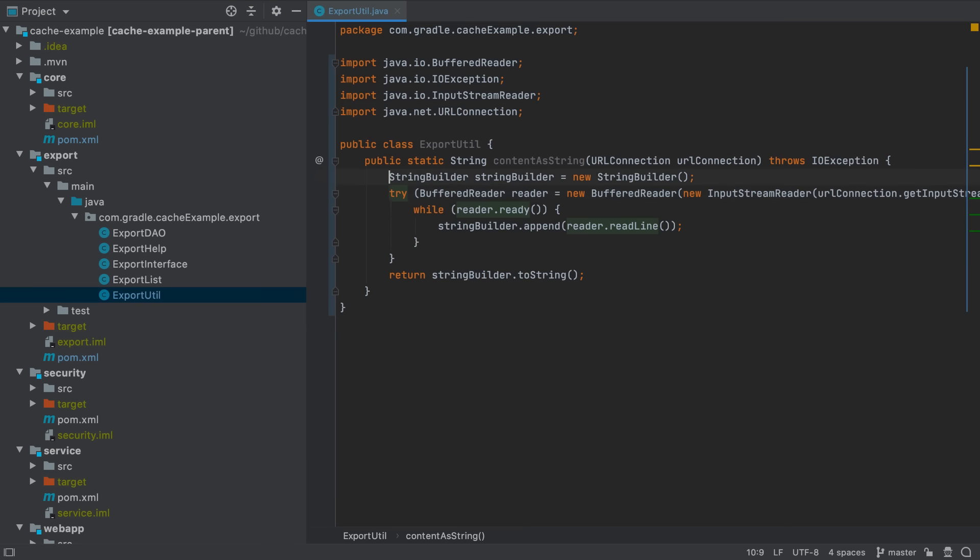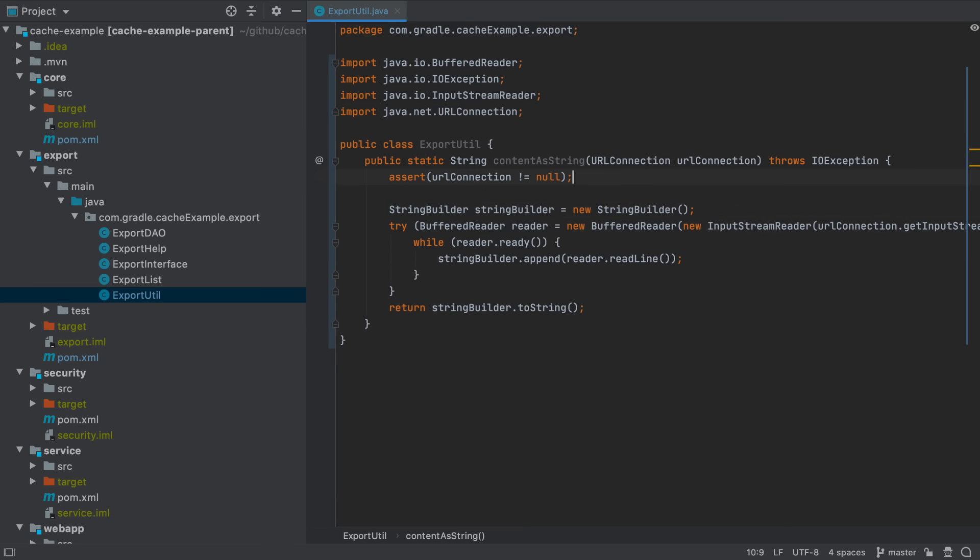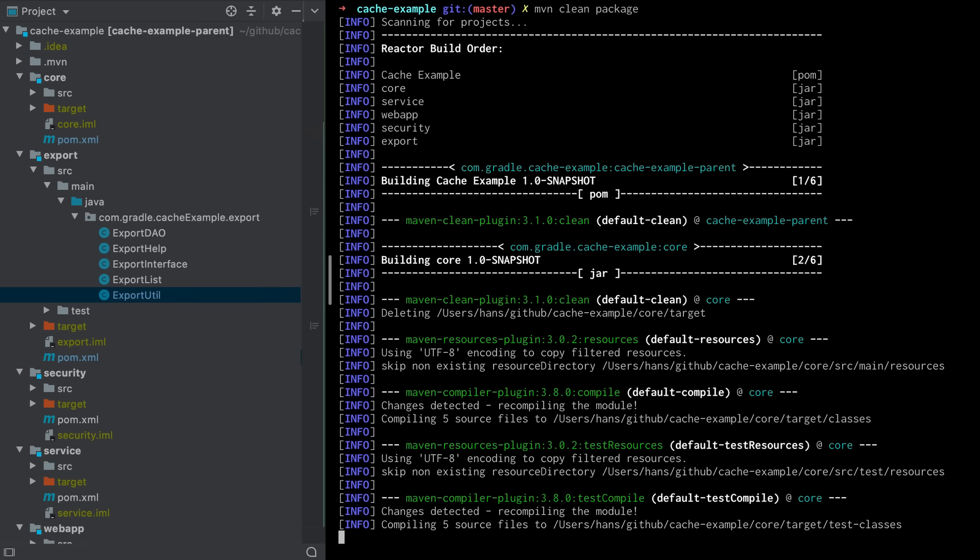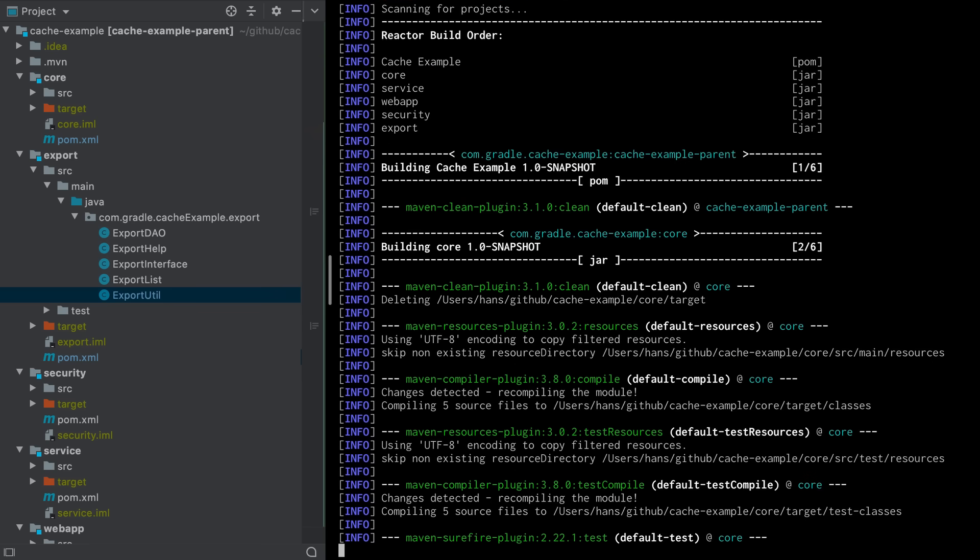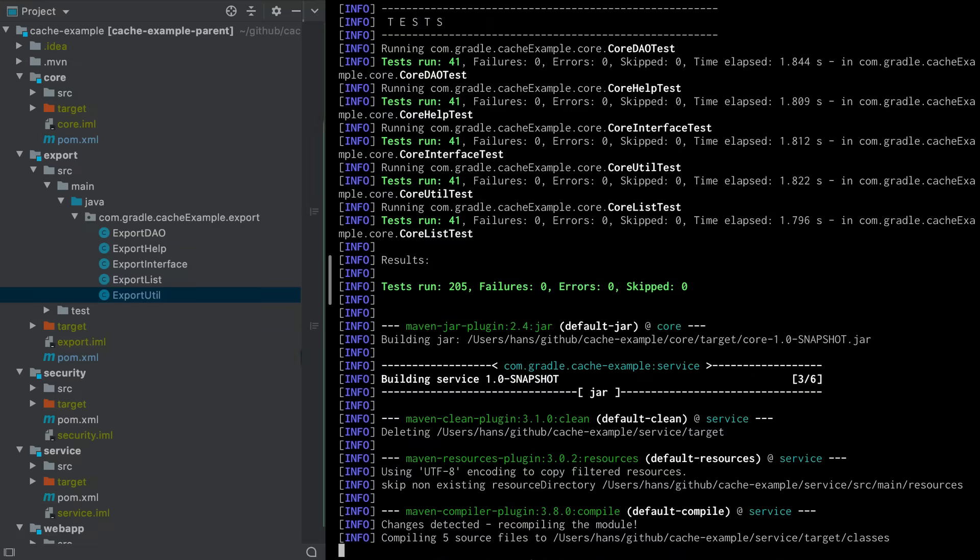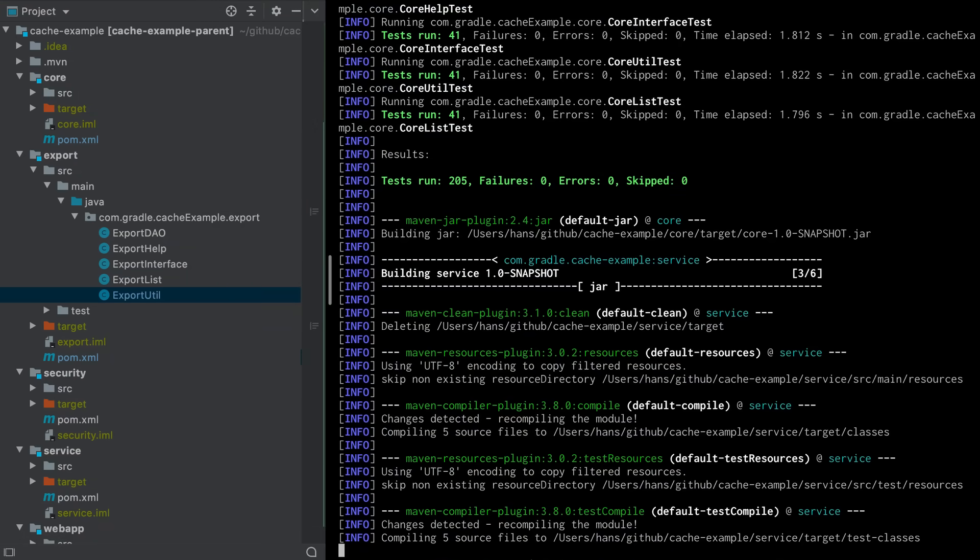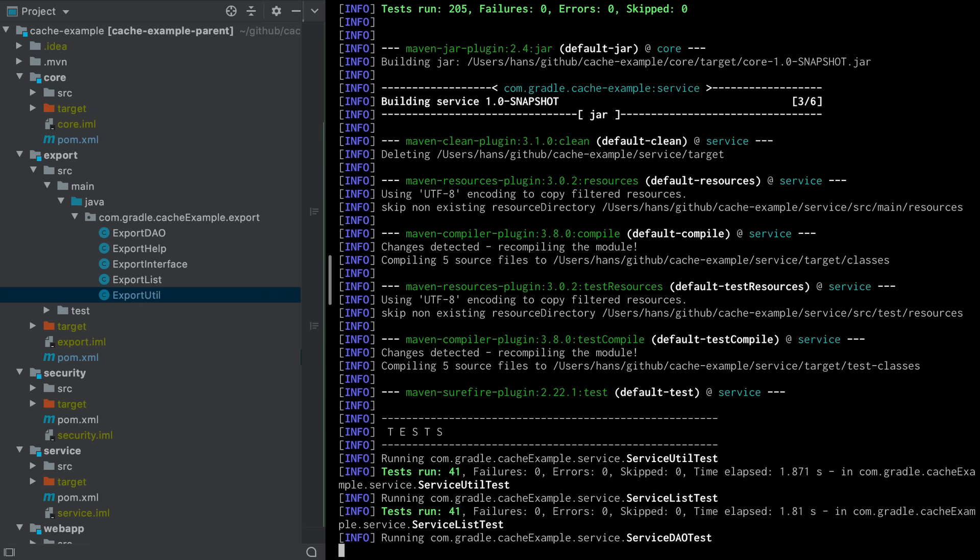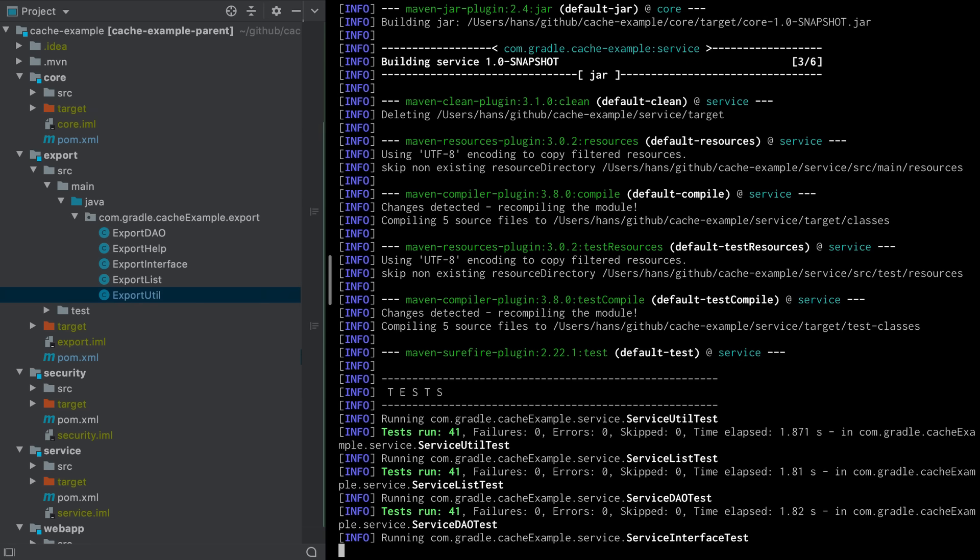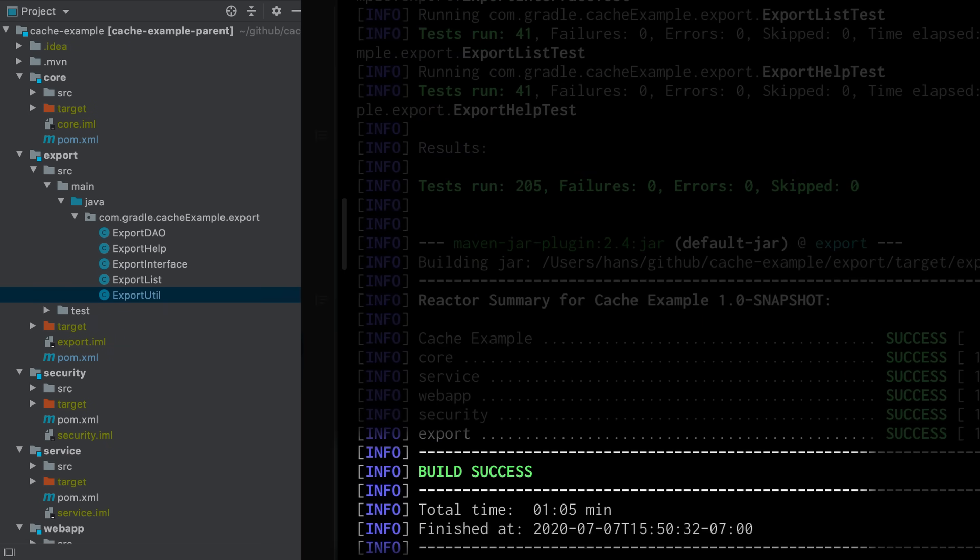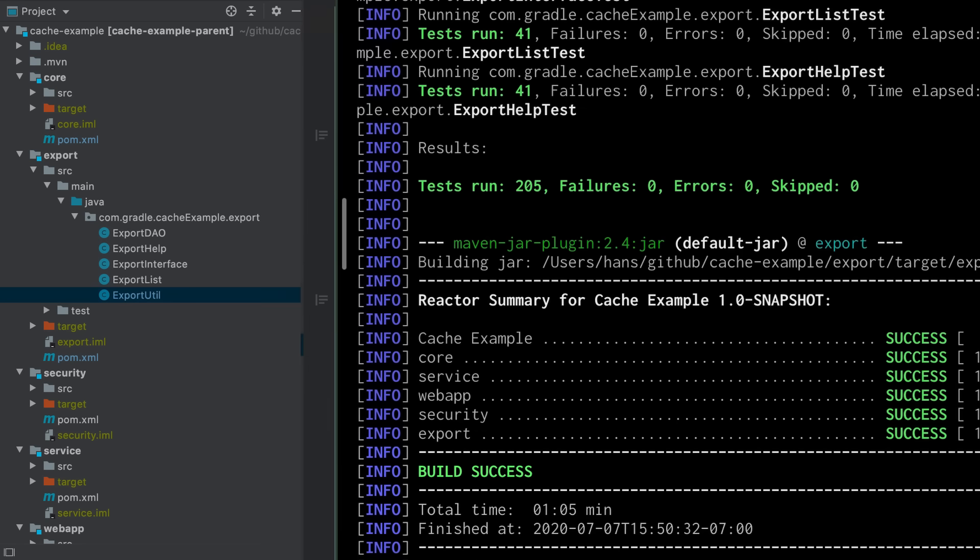Let's change the code in the export module. When you rebuild the project everything is rebuilt including the compile and test goals of the core, security, service and web app module although their goals have exactly the same output they had in the previous build. And therefore despite changing only one line of code the build took again over a minute. It doesn't matter whether this is a local build or a CI build, the problem is the same. Everything is built from scratch all the time regardless of the scope of the code change which elongates feedback cycles and wastes compute resources. How can we reuse output from previous builds to avoid executing maven goals unnecessarily?